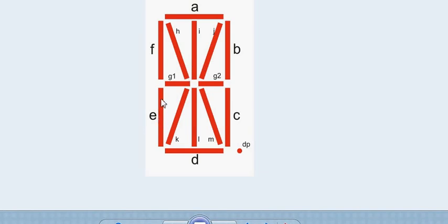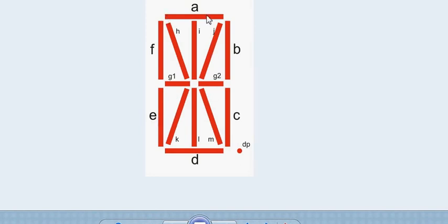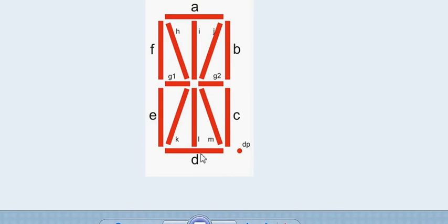What I mean to say is, let's say for example, if you have to display an uppercase A, then the segments that need to be turned on are A, B, C. This D should not turn on.